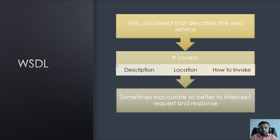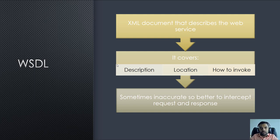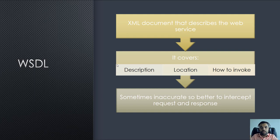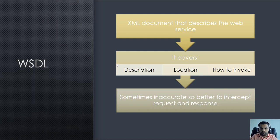One thing with the WSDL is sometimes it's inaccurate because what's actually deployed on the system might not be relevant. It's not up to date. So it's always better when you actually attack the APIs to capture each request and response and then try to attack those and understand from there.